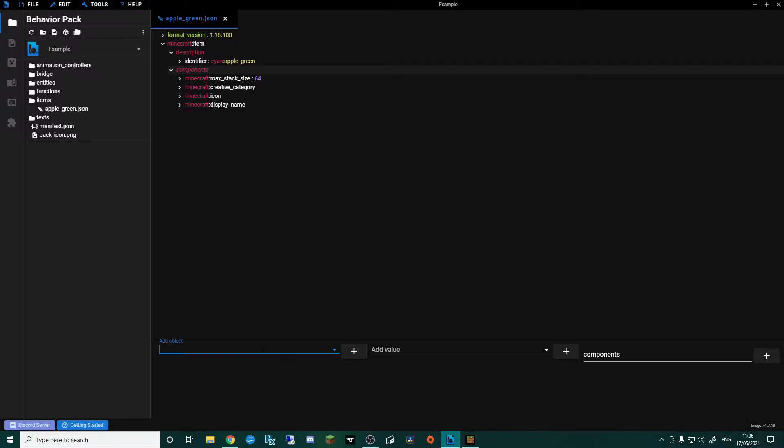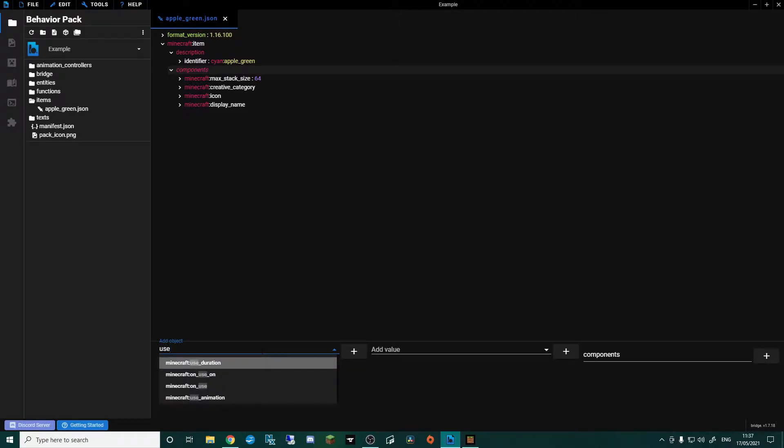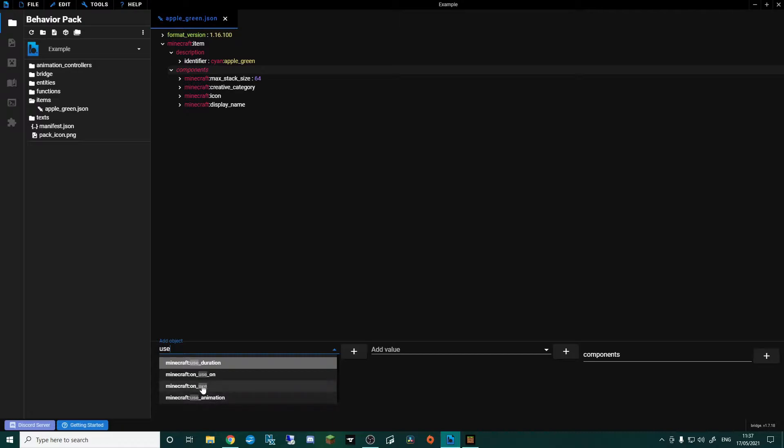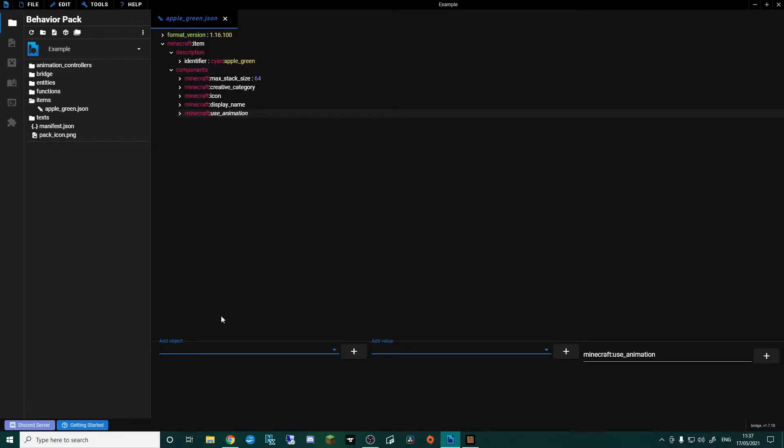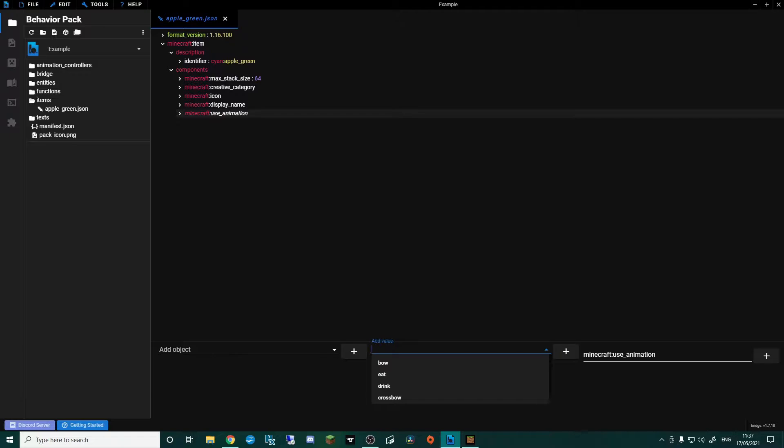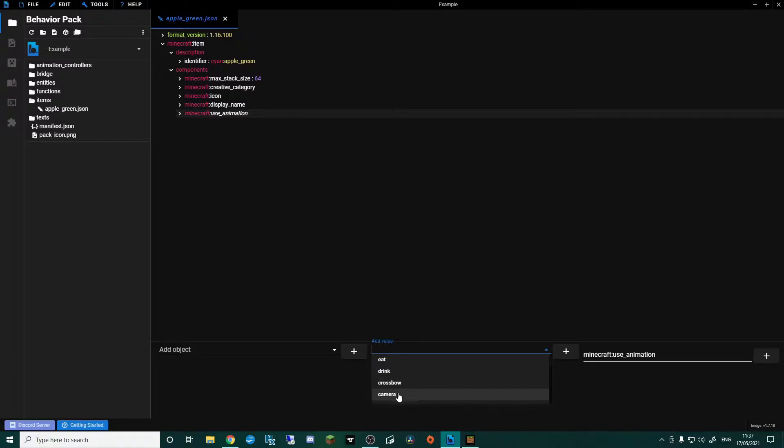So in here I'm going to go for use, and if you look we've got use duration, on use, use animation. So we're going to use a couple of these. The first one I want to do is use animation, and that's because when we use it we want the game to work out what animation it's going to do. So if I now click on add value, we've got bow, eat, drink, crossbow, camera. I'm not sure what camera is, but because this is a food we're going to go for eat.